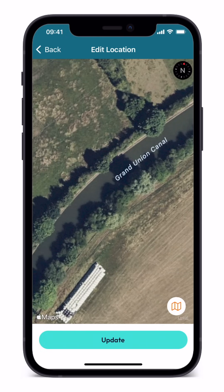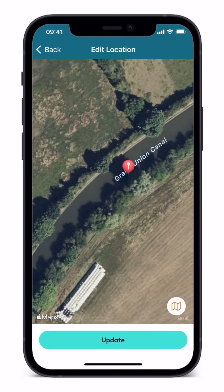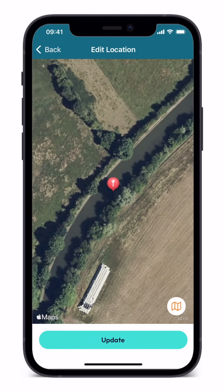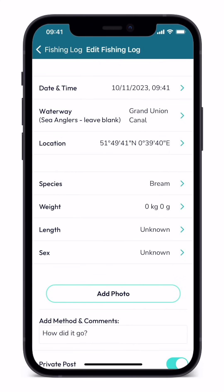You can then press and hold to drop a pin. Fine adjustments can be made to the location pin by simply pressing and holding in another location on Android and Apple. Tap update to save. Please note, in areas of weak signal the pin may be dropped a short distance away from your exact location and may require minor adjustment.